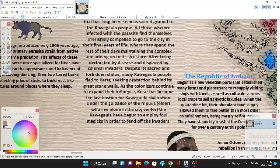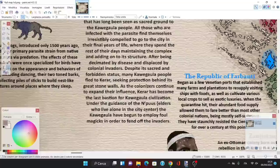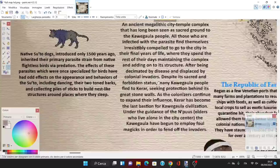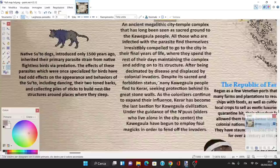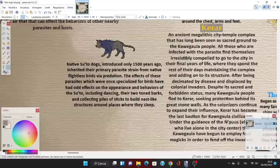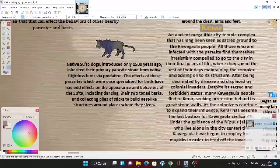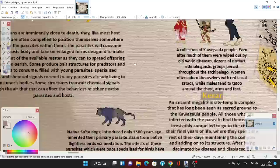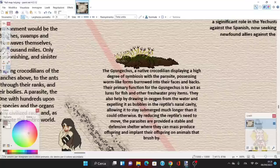Despite its sacred and forbidden status, many Kawe Gaula people fled to Kerar seeking protection behind its great stone walls as colonizers expanded. Kerar has become the last bastion for Kawe Gaula civilization under the guidance of new elders who live alone in the city center. The Kawe Gaula have begun to employ foul magics to fend off invaders. Native Suto dogs, introduced 1,500 years ago, inherited a parasite strain from native flightless birds via predation. The effects of these parasites, once specialized for birds, have had effects on the appearance and behaviors of the Suto, including their two-toned barks and collecting piles of sticks to build nest-like structures around places where they sleep.